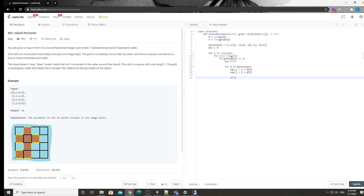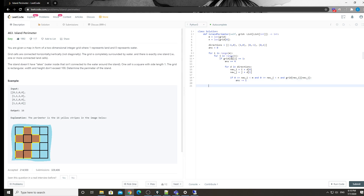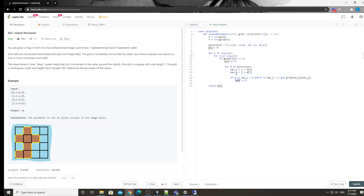Then we do a boundary check first: 0 <= new_i < m, 0 <= new_j < n, and grid[new_i][new_j] is 1. If so, we decrease the answer by one. In the end we simply return the answer. So every time we add four, and then for each of the neighbors we decrease the answer by one for the current square.